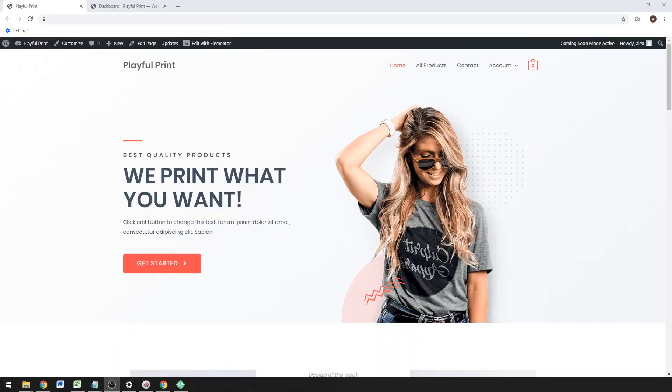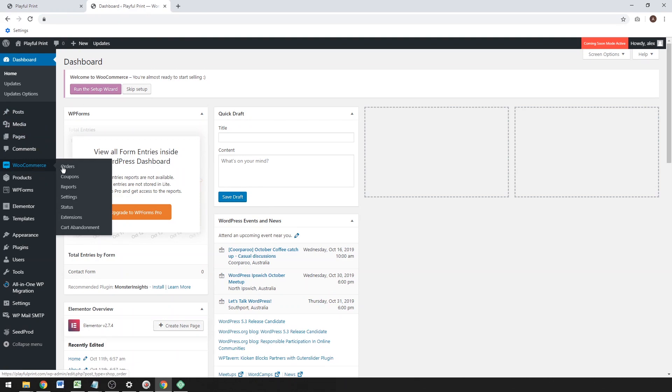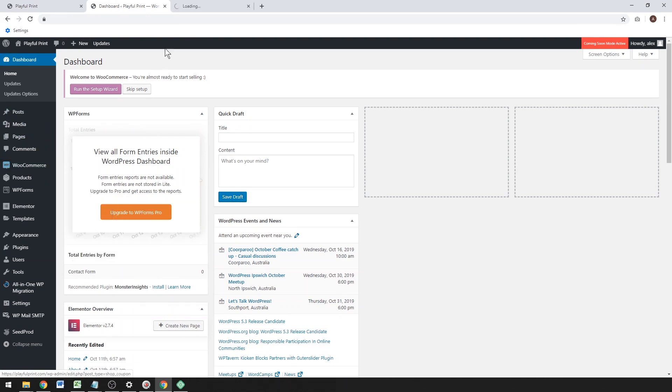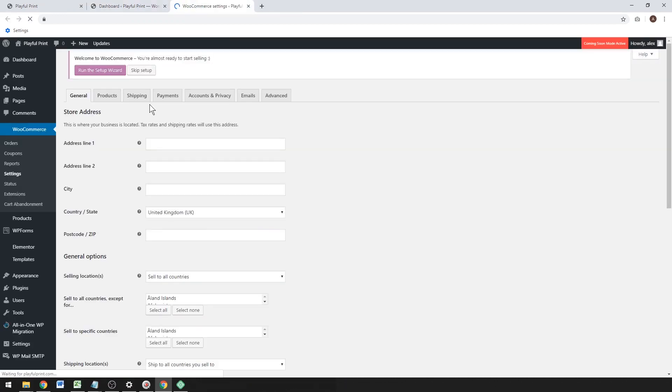Hey, how's it going? Alex here from Idea Spot. I've got a WooCommerce tutorial using this demo site called Playful Print, an Astra starter site. Head over to your dashboard, you can run the WooCommerce setup wizard and set up WooCommerce for your store.